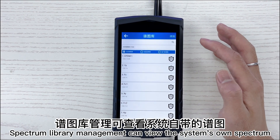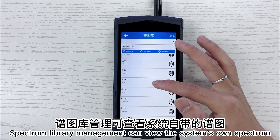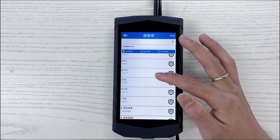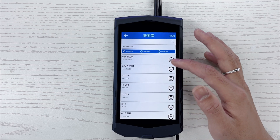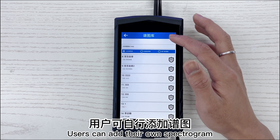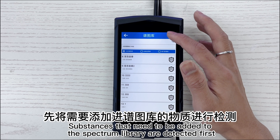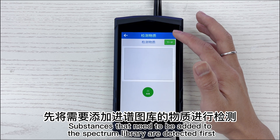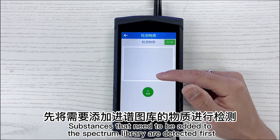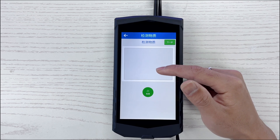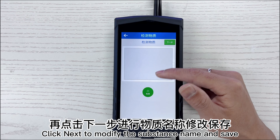Spectrum library management allows you to view the system's built-in spectrum. Users can also add their own spectrogram. Substances that need to be added to the spectrum library are detected first, then click next to modify the substance name and save.